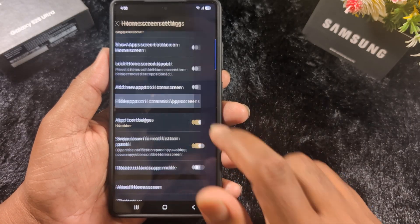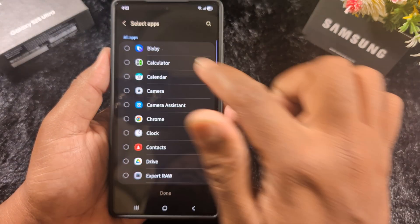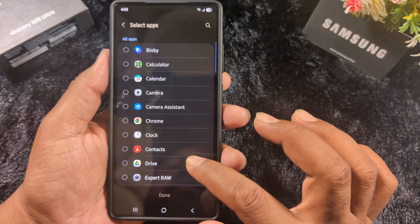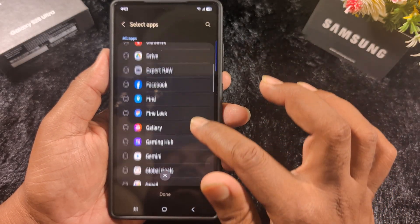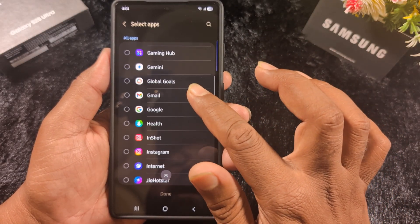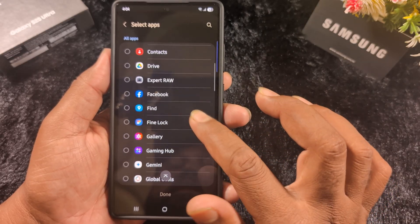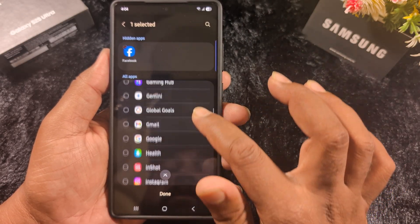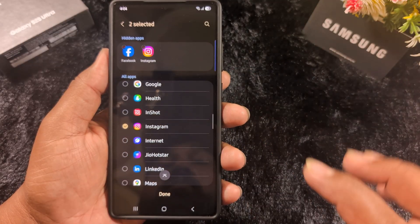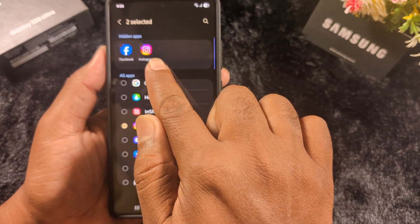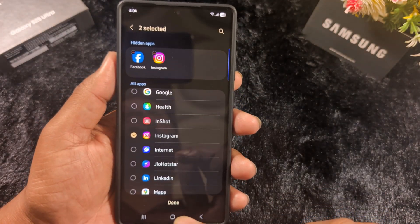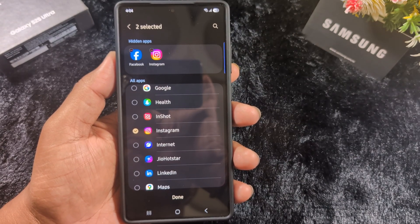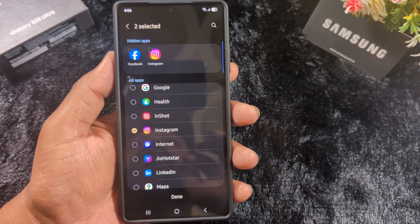Tap on it. Here you can see the list of all applications installed on your device. Select the applications you want to hide from the app drawer or home screen. Here we select the Facebook and Instagram applications. Now you can see the hidden apps list on your device and check the list of hidden applications.